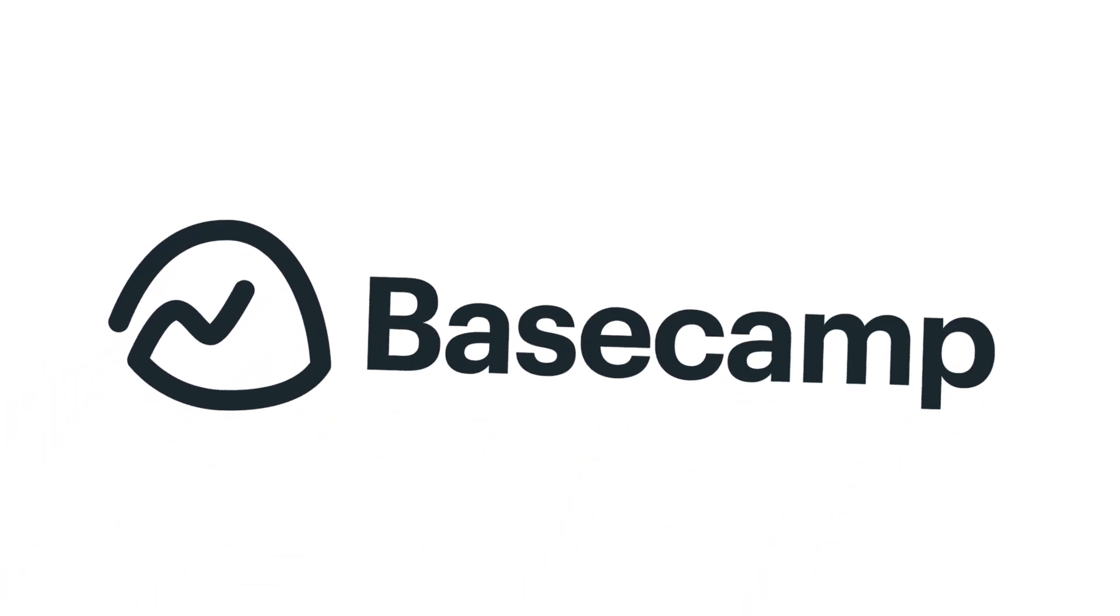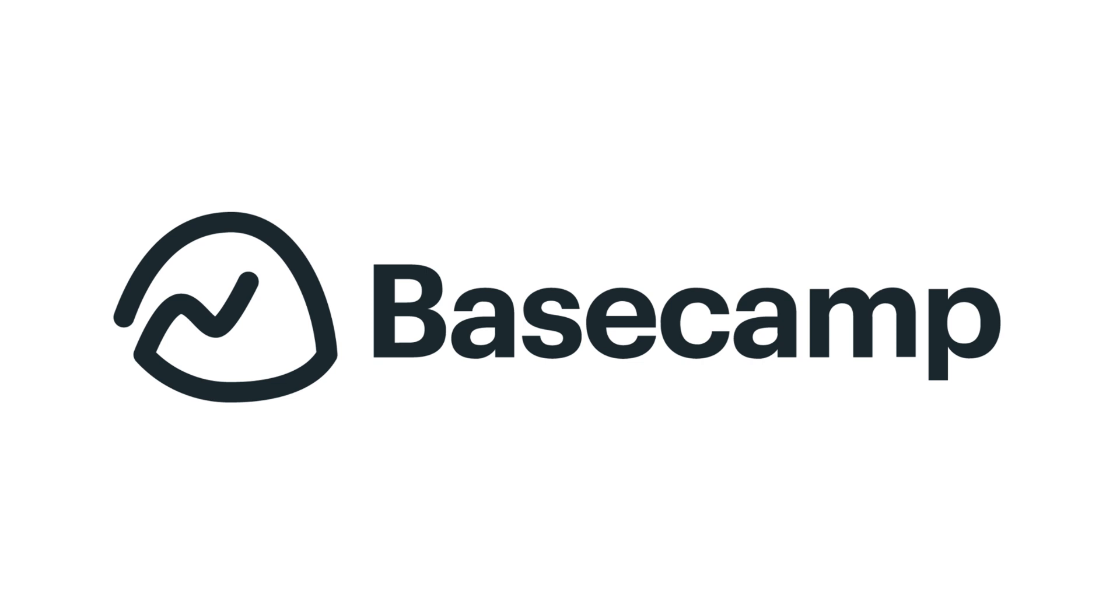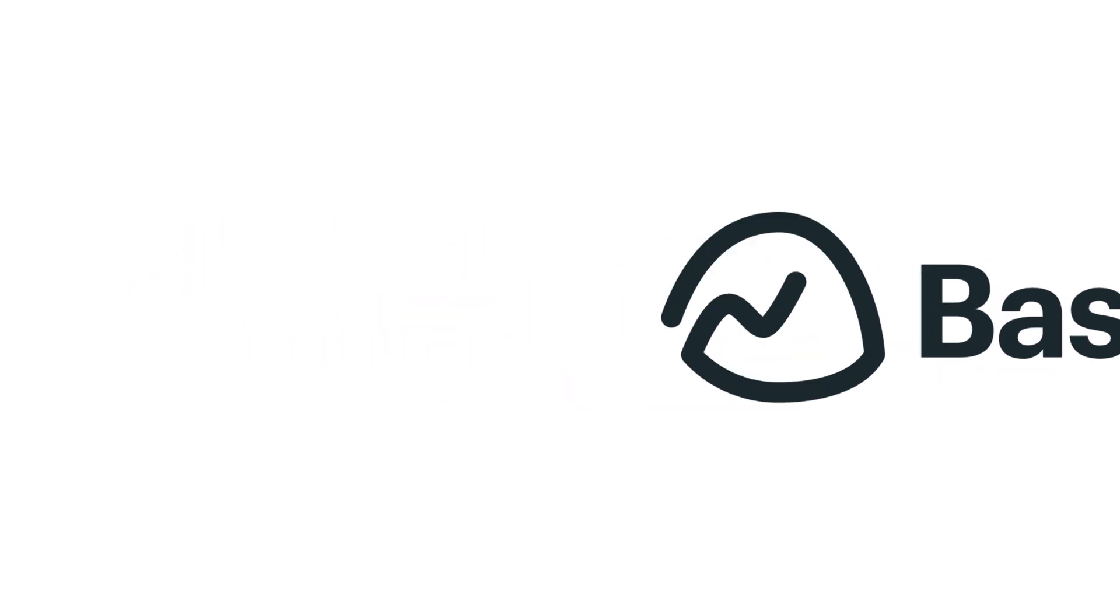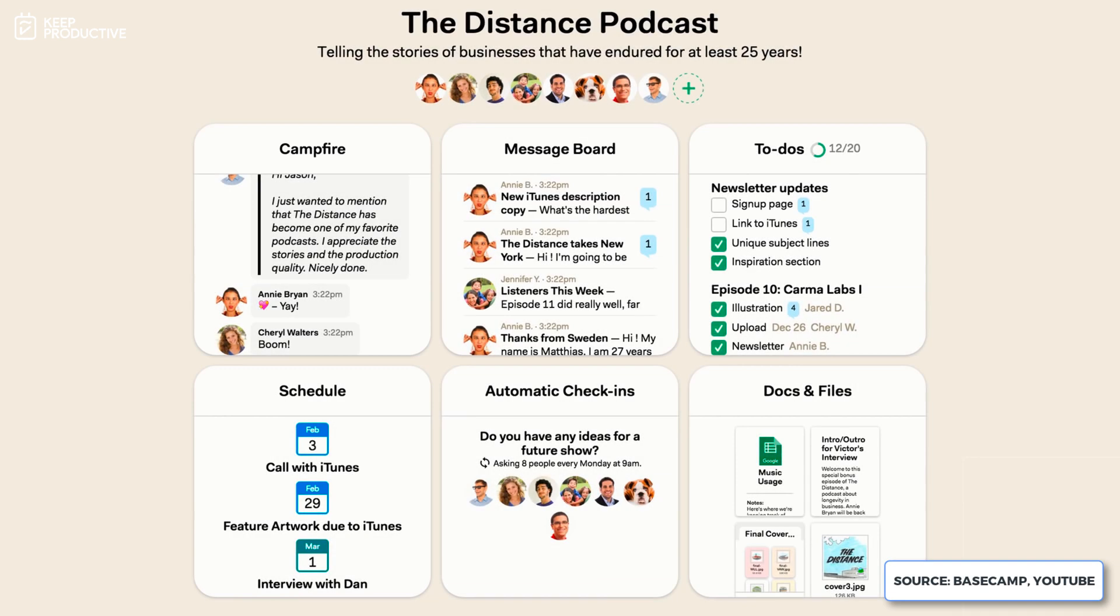Number three is Basecamp. And if you haven't heard of Basecamp, I always call it the Patagonia of project managers because of the values it offers as a company. It's really well run by Jason Fried. The features inside of Basecamp that particularly work well in remote work situations is the group chat, allowing you to keep in touch with your colleagues in this very attractive looking group chat.